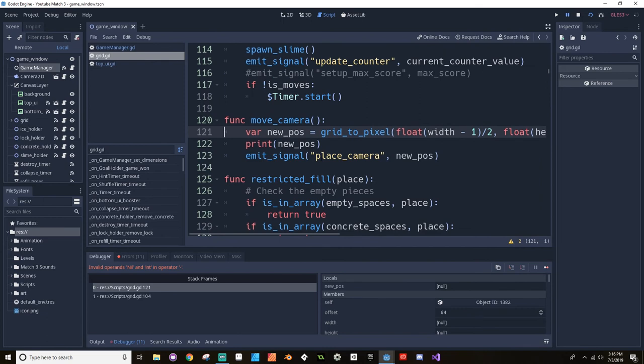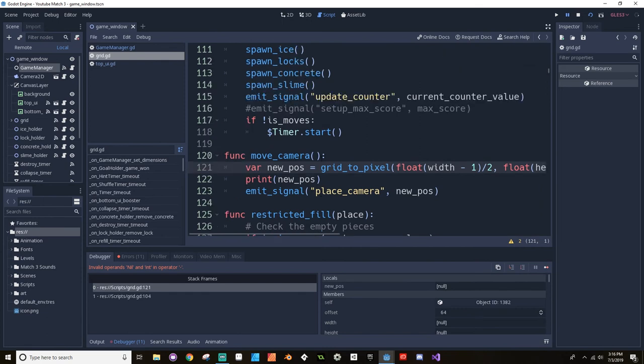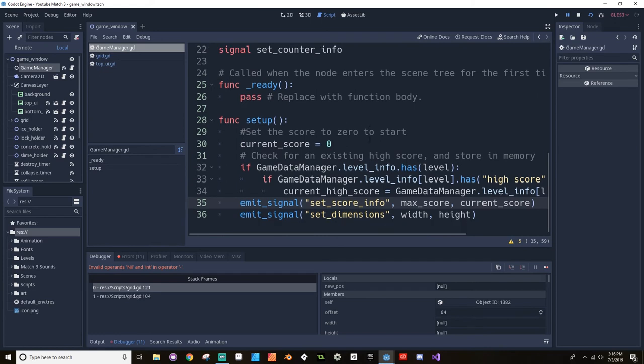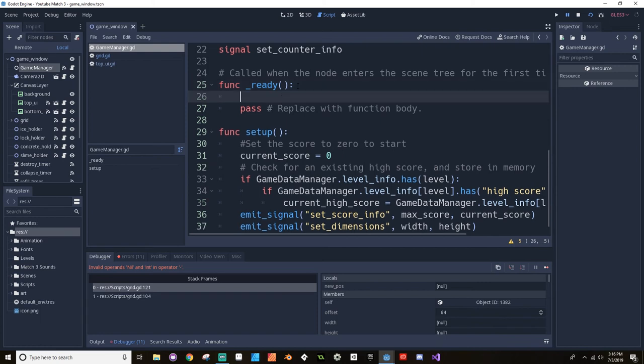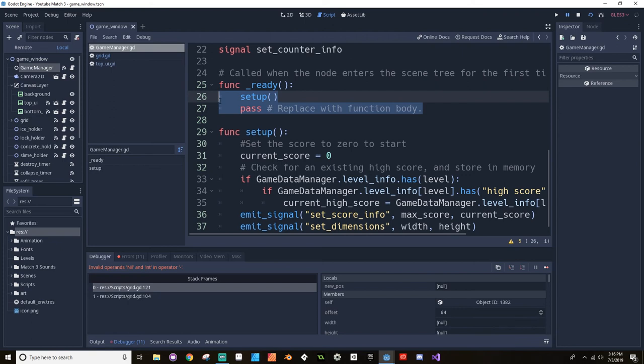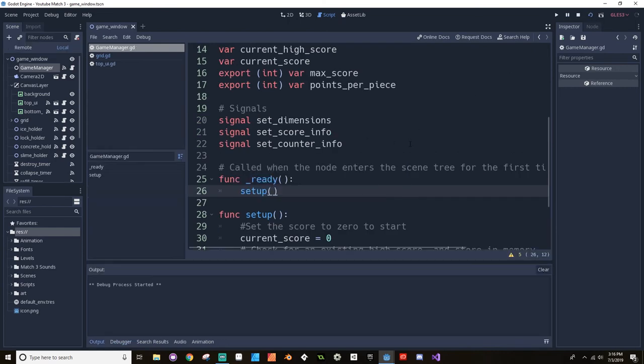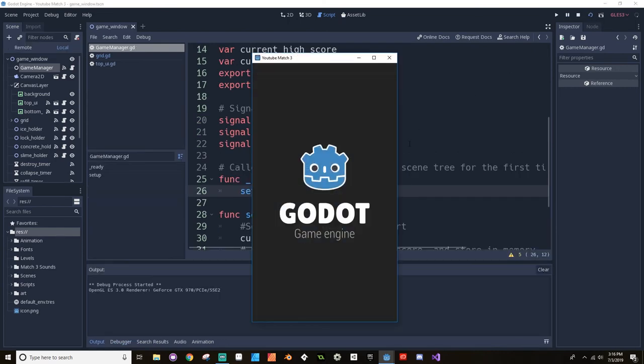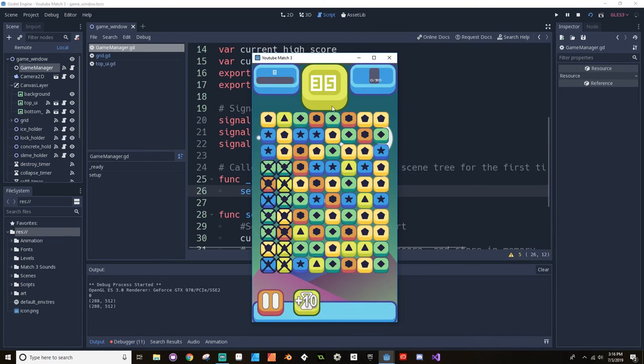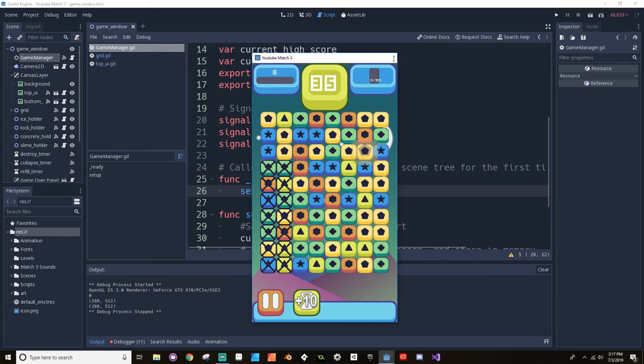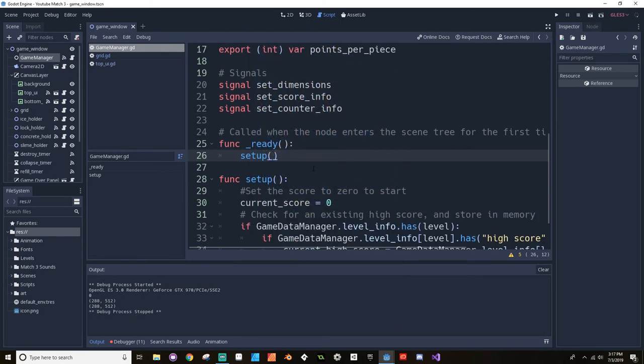So if I save this, let's make sure I didn't break anything just yet. Did I not emit the signal from the game manager? Oh, it's because I never actually called setup. Anybody out there who saw that I never actually called setup is probably screaming at your devices. There we go. That's probably why things weren't working like they were supposed to. There we go, it's fixed now. So we've got a width of eight by ten and we've got our score all set up.